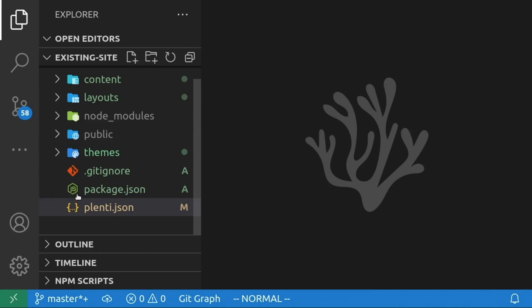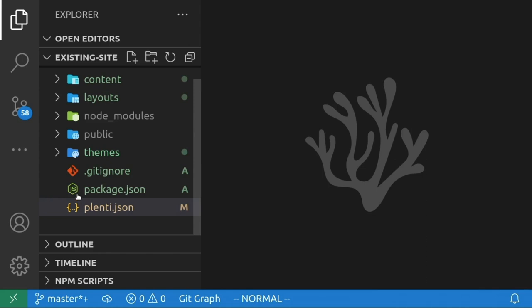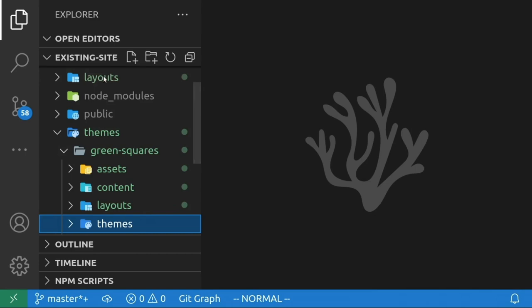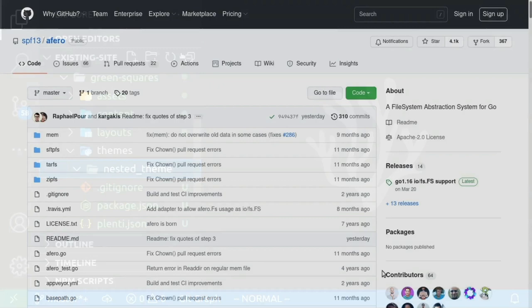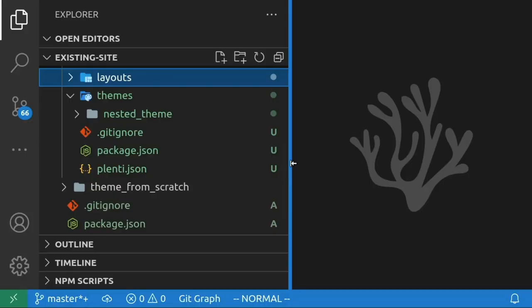It's also worth mentioning that themes can nest multiple layers deep. There's no limit to how many levels they can nest, but at some point your repository will become very large and you might notice performance degradation if you abuse this to the nth degree. The builds are all done in memory using a virtual file system provided by a project called Afero, so they should be pretty fast in general.